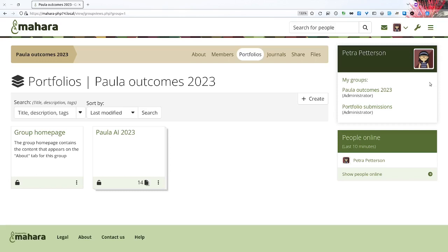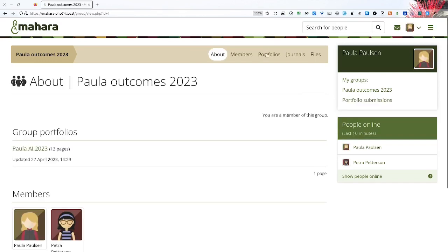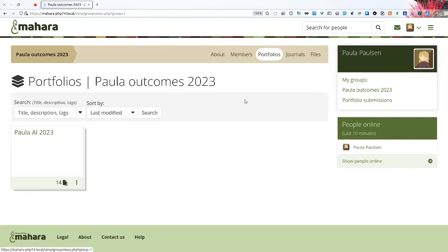Now once outcomes portfolios have been established on the institution level, a group administrator, in our case a staff member, can set up a group type that is outcomes, and that automatically hides certain things in the group and sets certain parameters. For example, what you can't see in this case is that there's a copy button. And also when we look at what Paula our student can see, the student doesn't even have the create button there because it's an experience where the student can fill in a pre-made portfolio but cannot do certain actions themselves. Those are reserved for an instructor or tutor with the role of a group administrator.